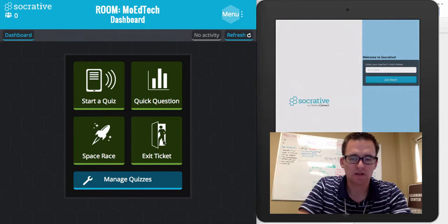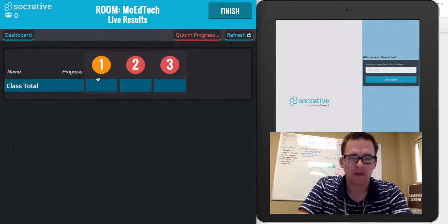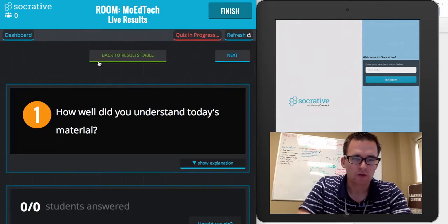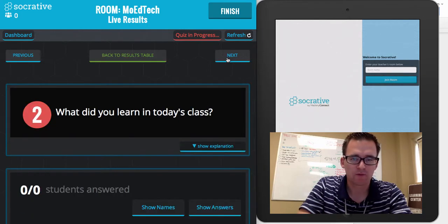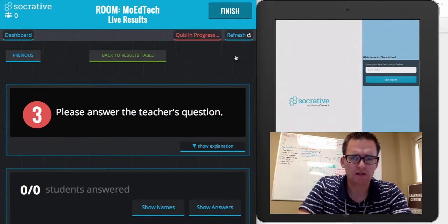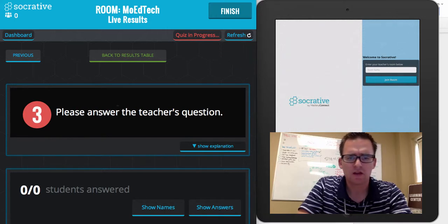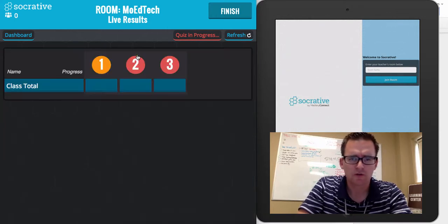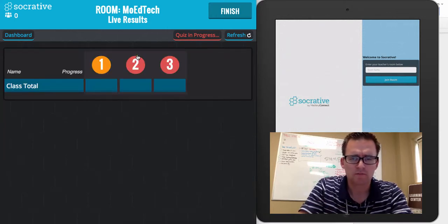Once you're signed in, click Exit Ticket, and that begins three questions for the teacher. Question one is how well did you understand today's material. Question two is what did you learn today in class. And three is a question that the teacher initiates.